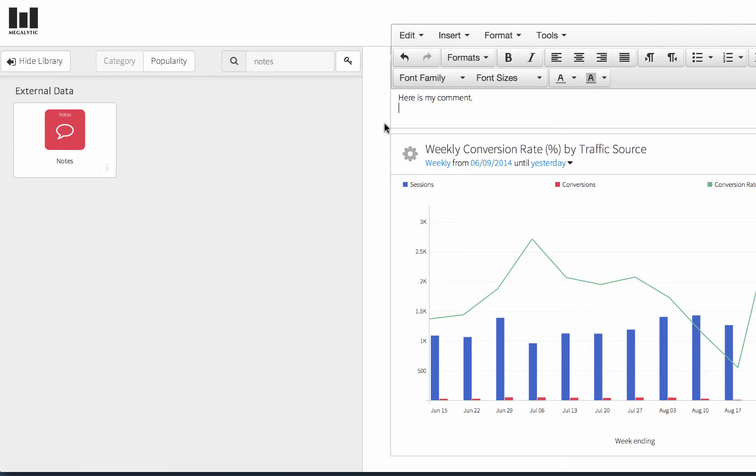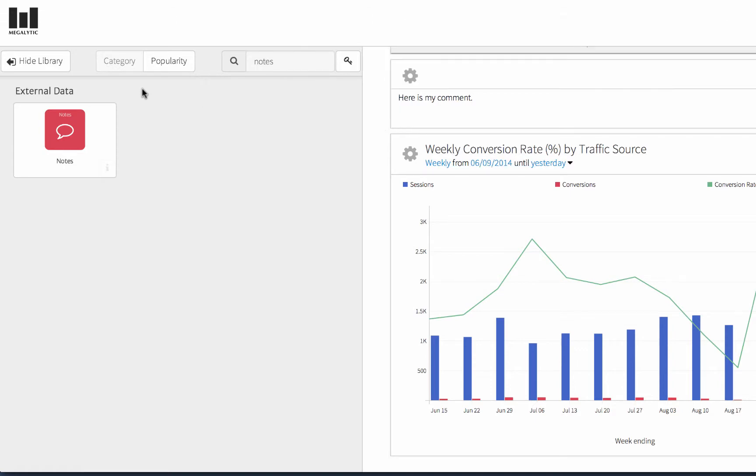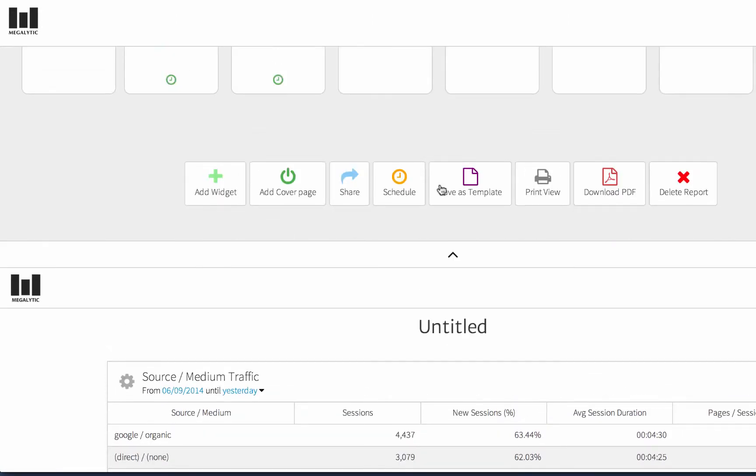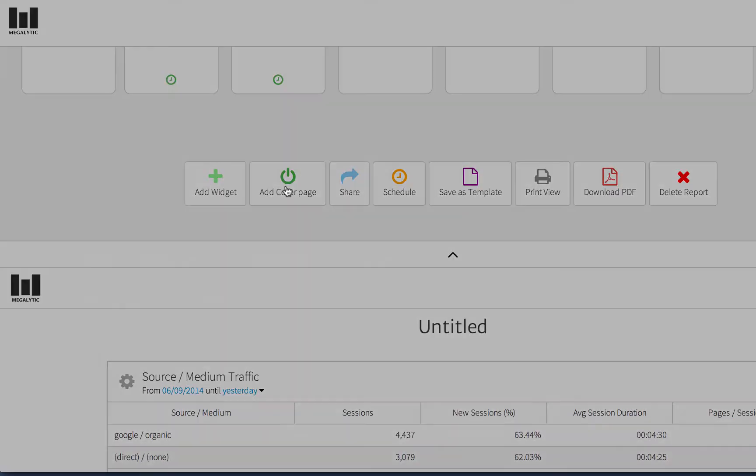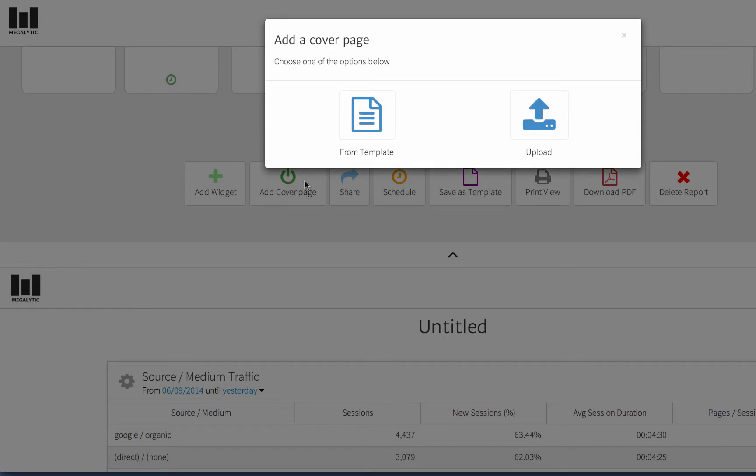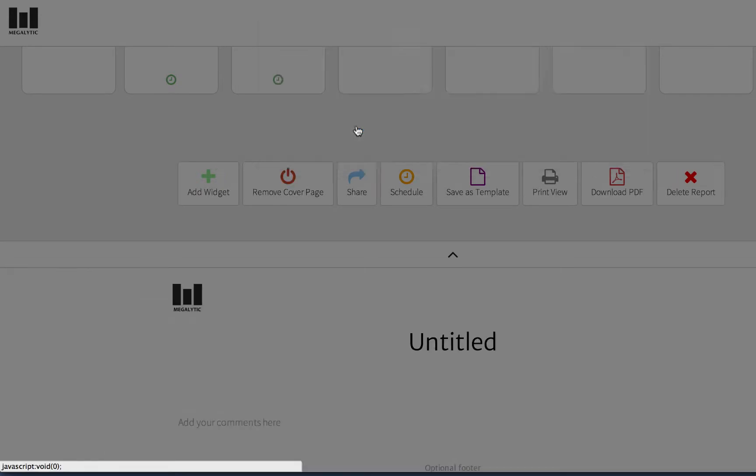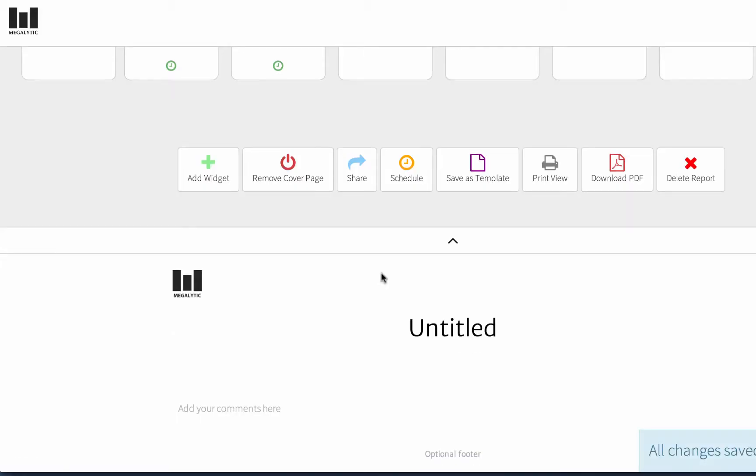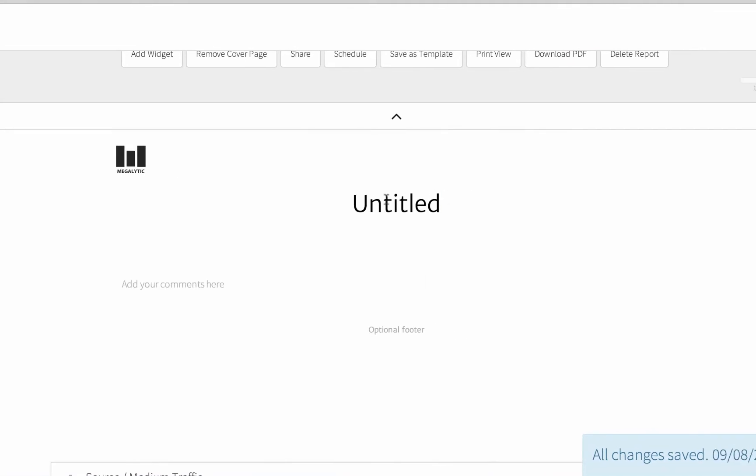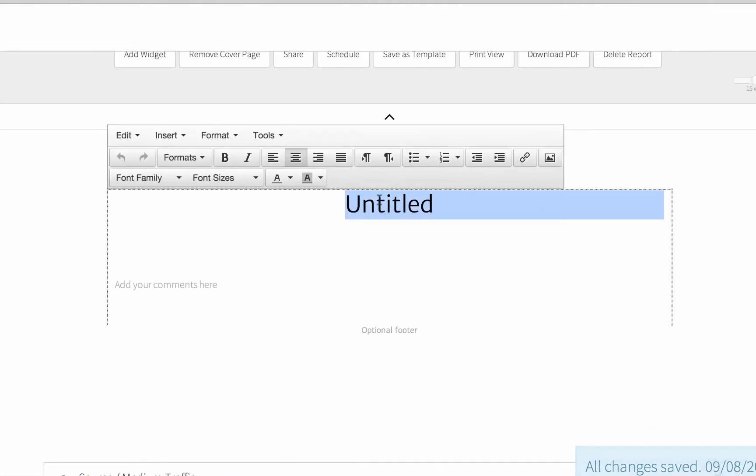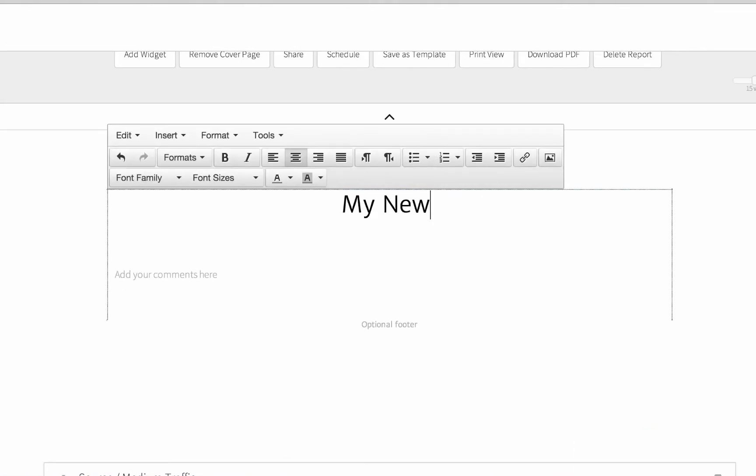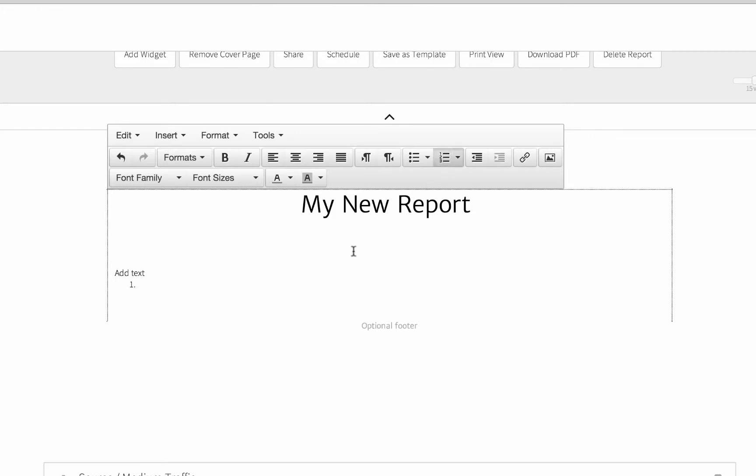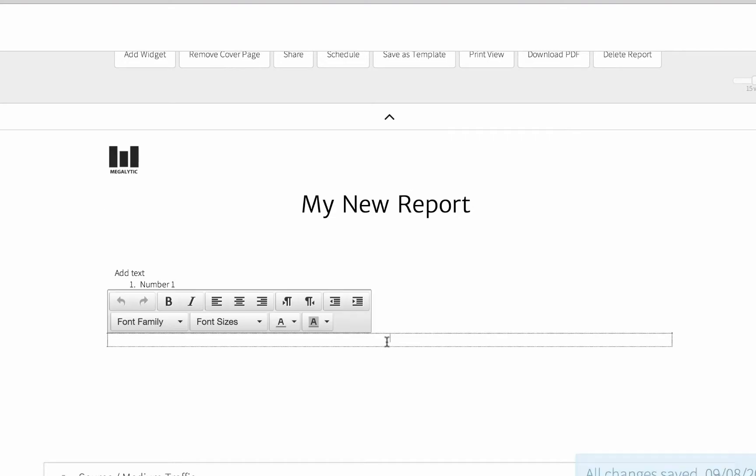To create a cover page, close the widget library, then select Add Cover Page. Pick From Template, and you can update the title, add any text that you like, add formatting, and optionally add a footnote.